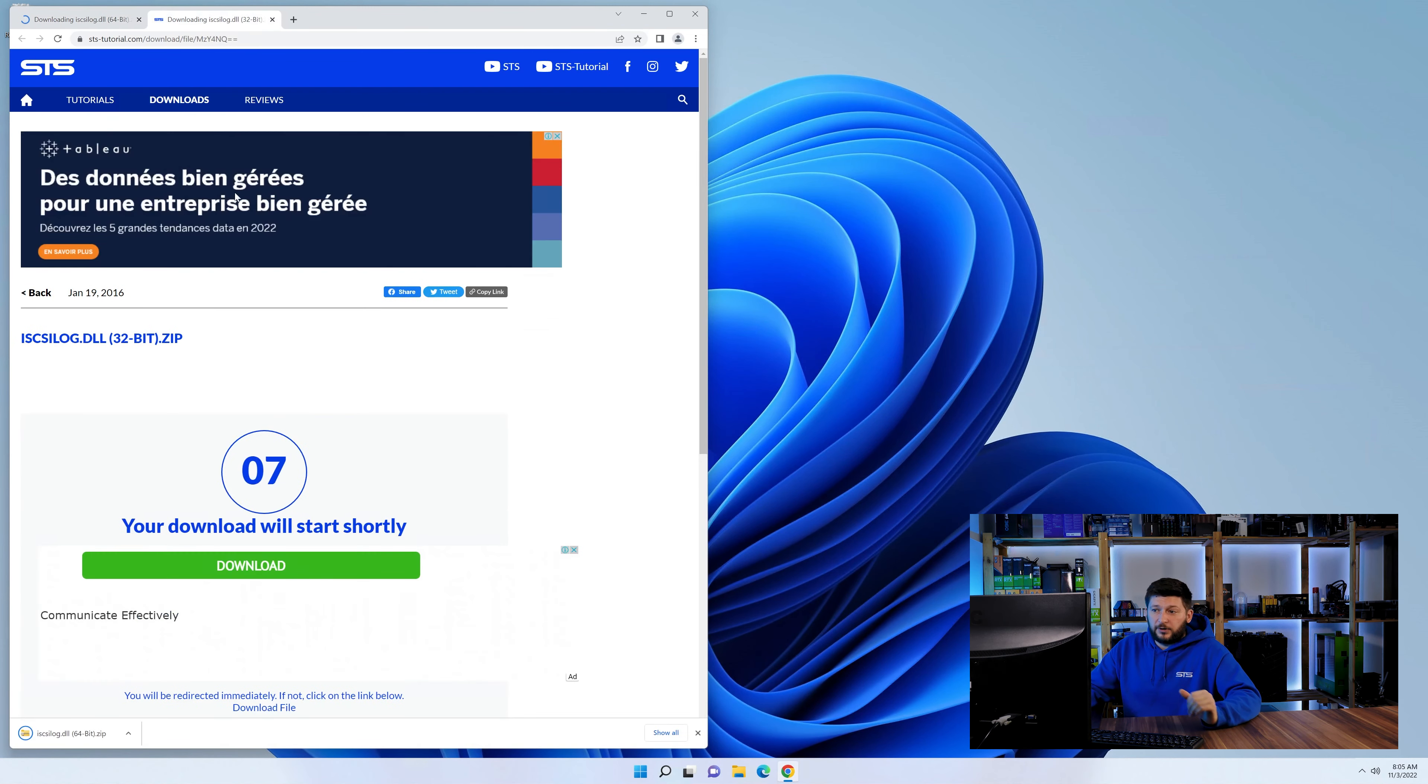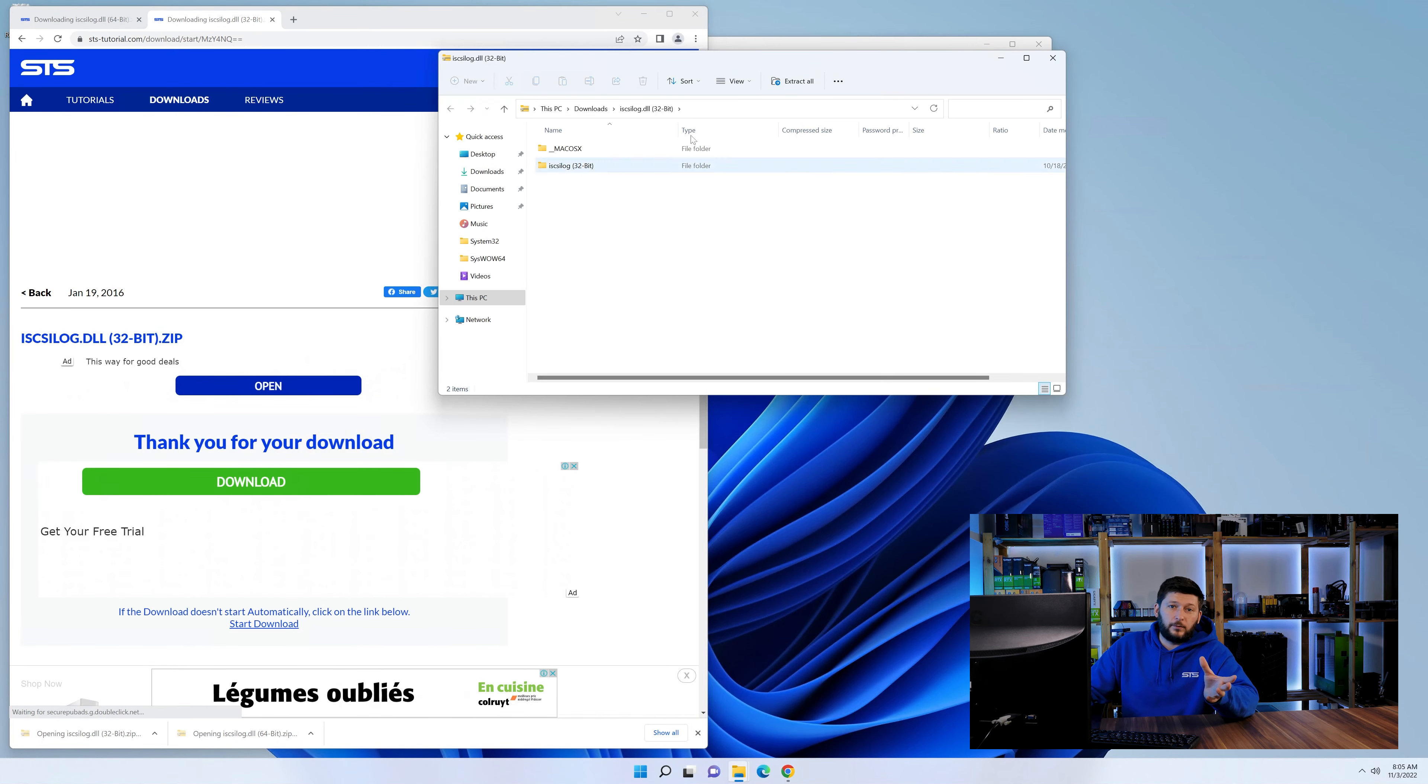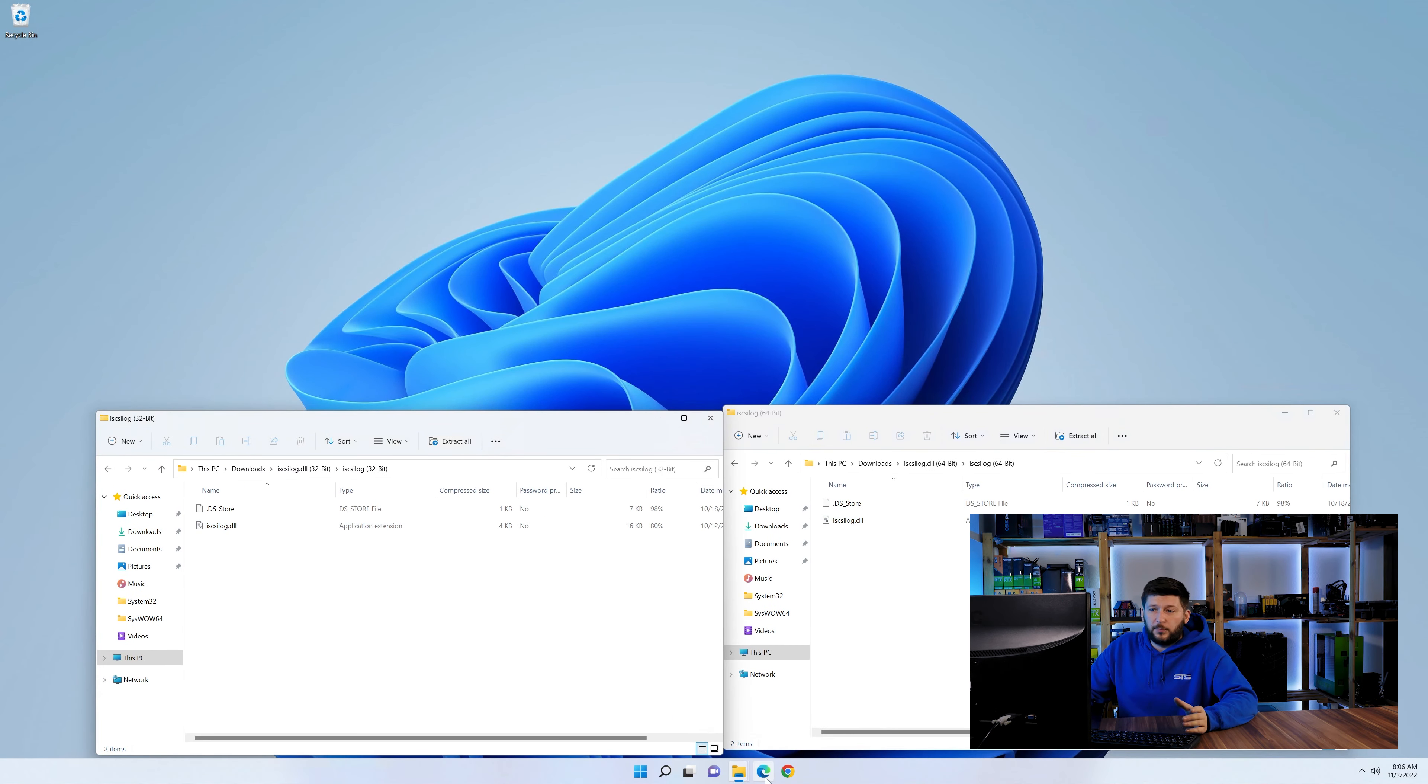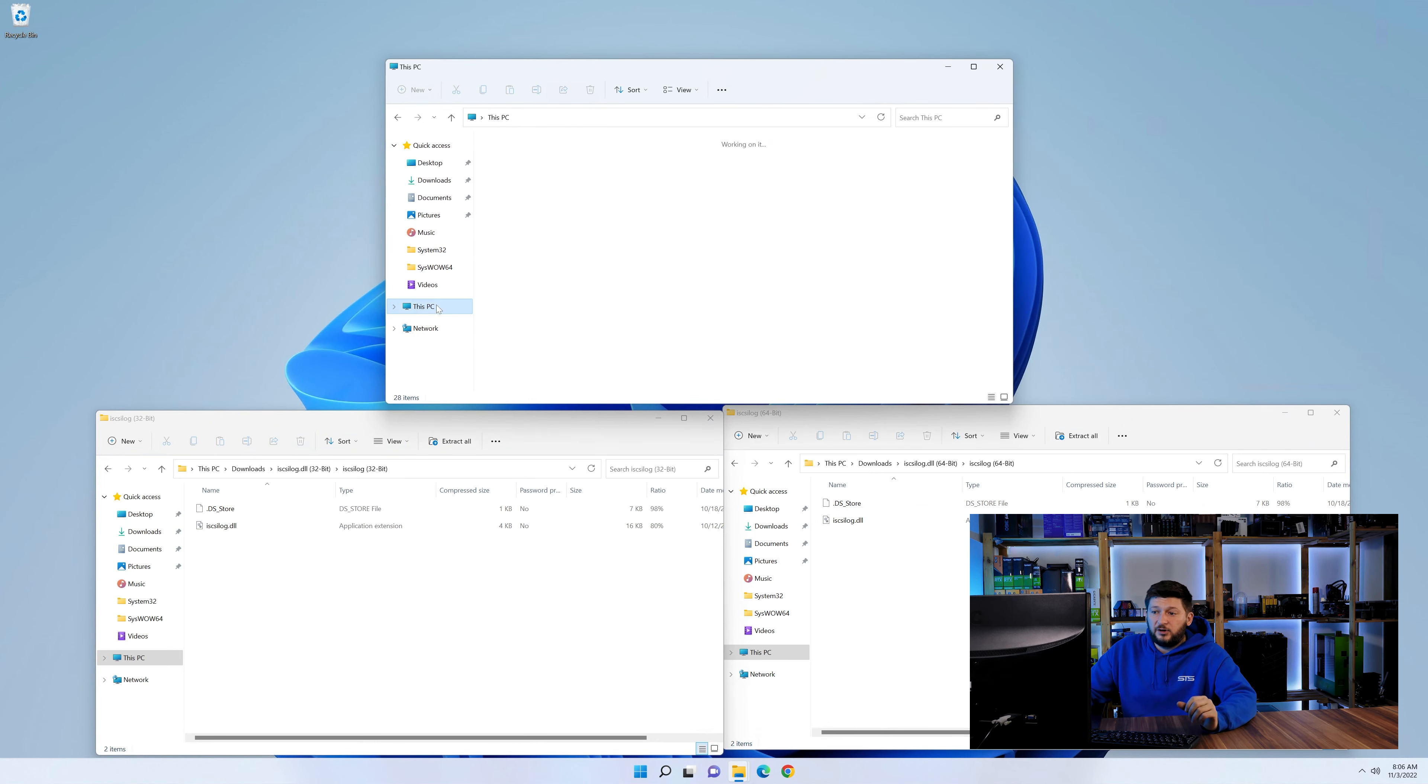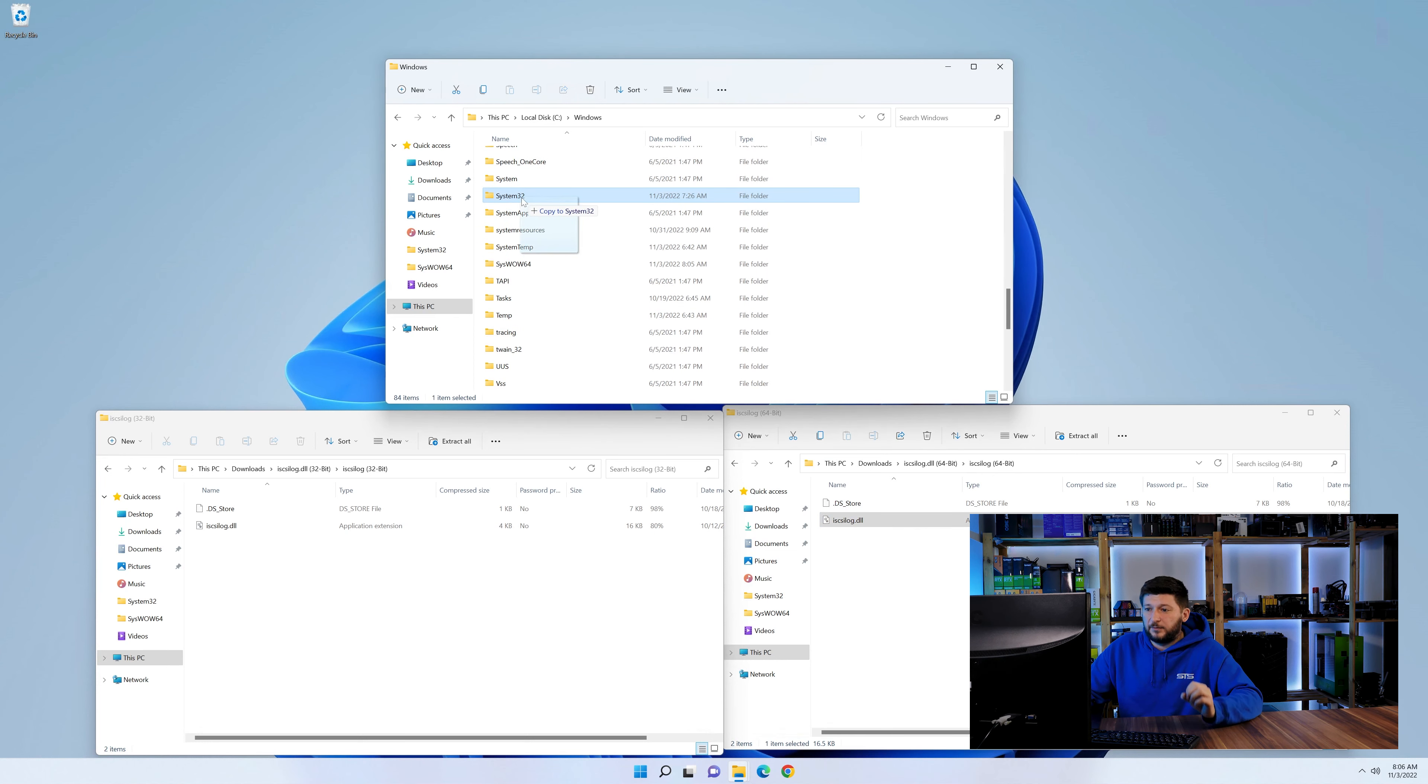Here we need to download the 64 and the 32-bit file. After downloading the files, we can open them up and keep track which is which because both the 32 and 64-bit have the exact same name. Now we need to open our explorer and head over to our main PC, then into the C drive and then into the Windows folder.